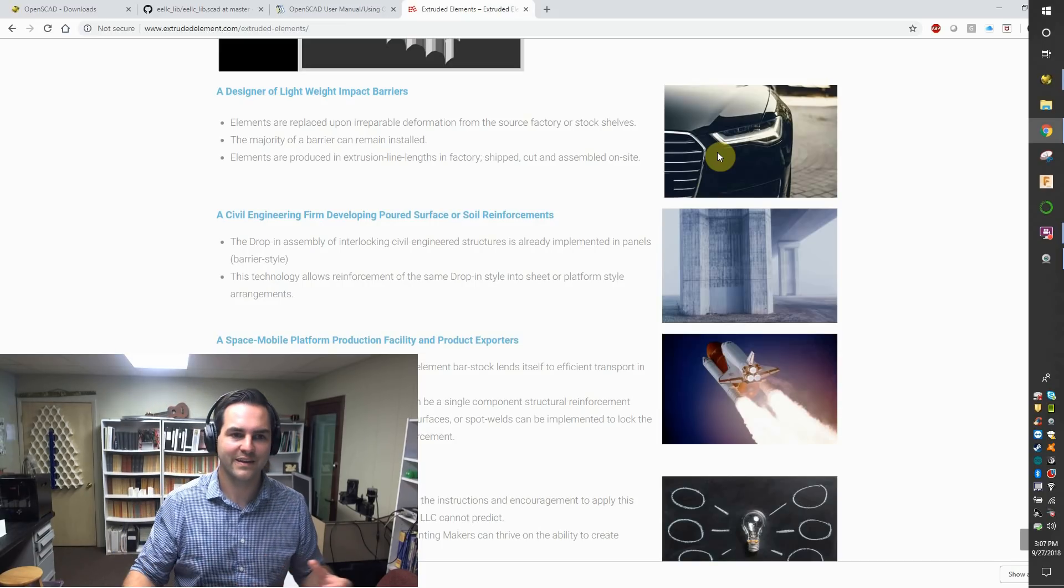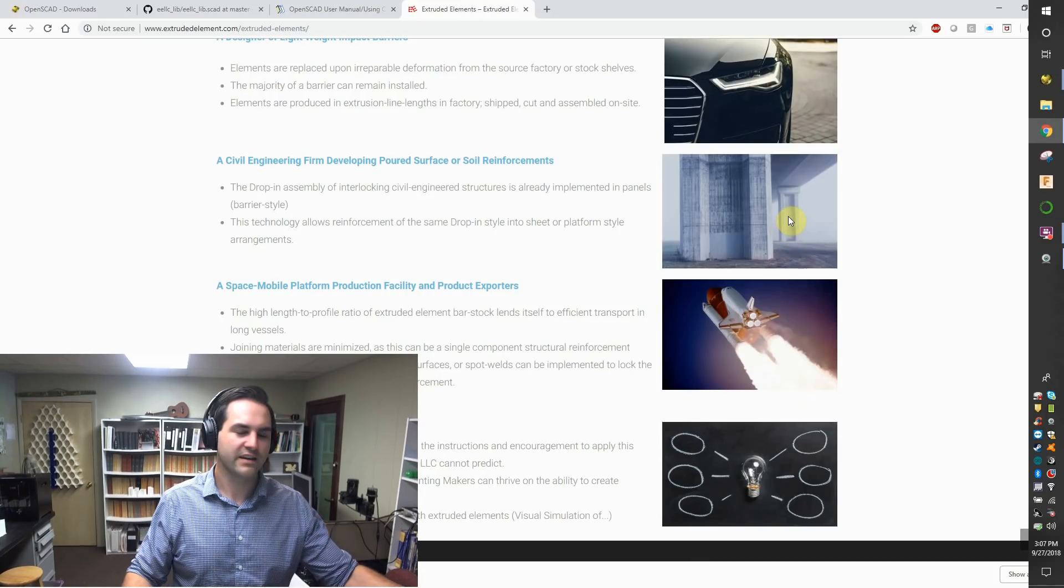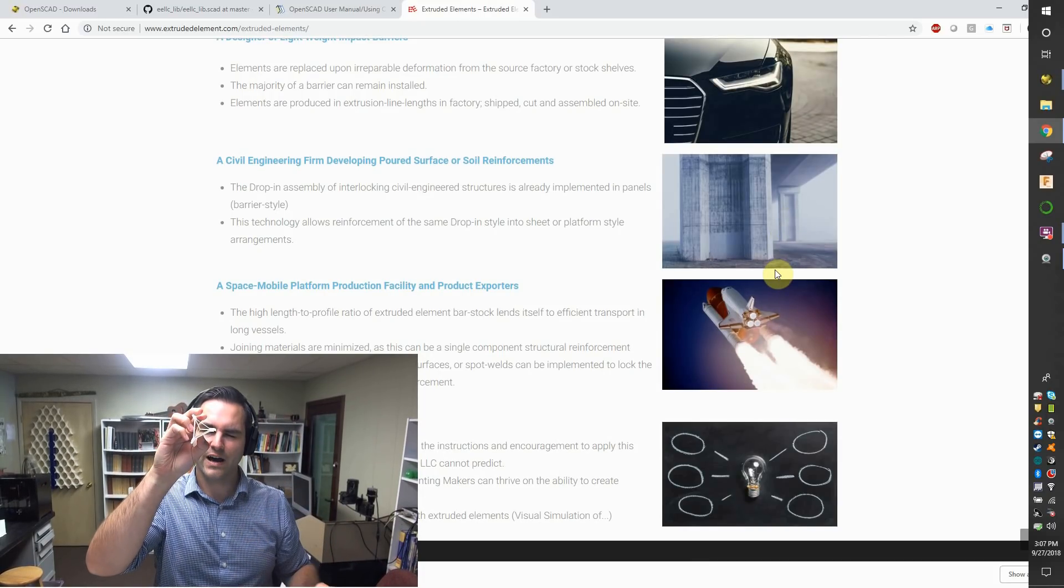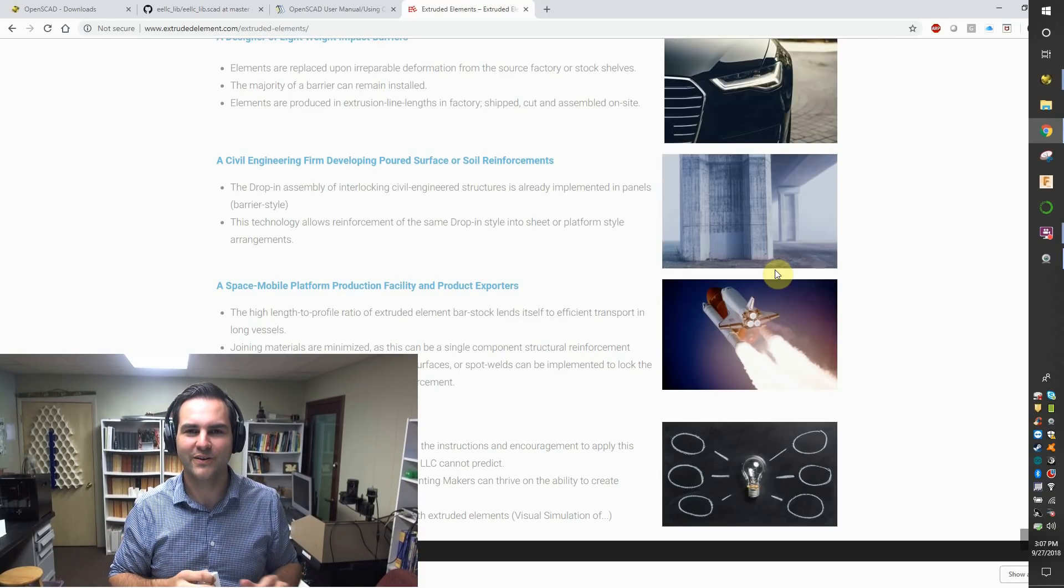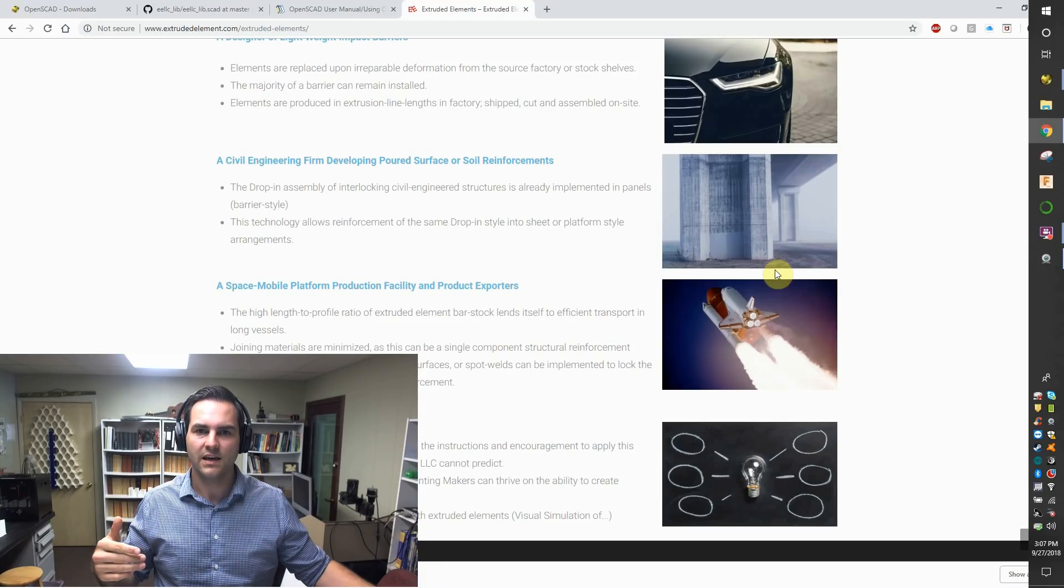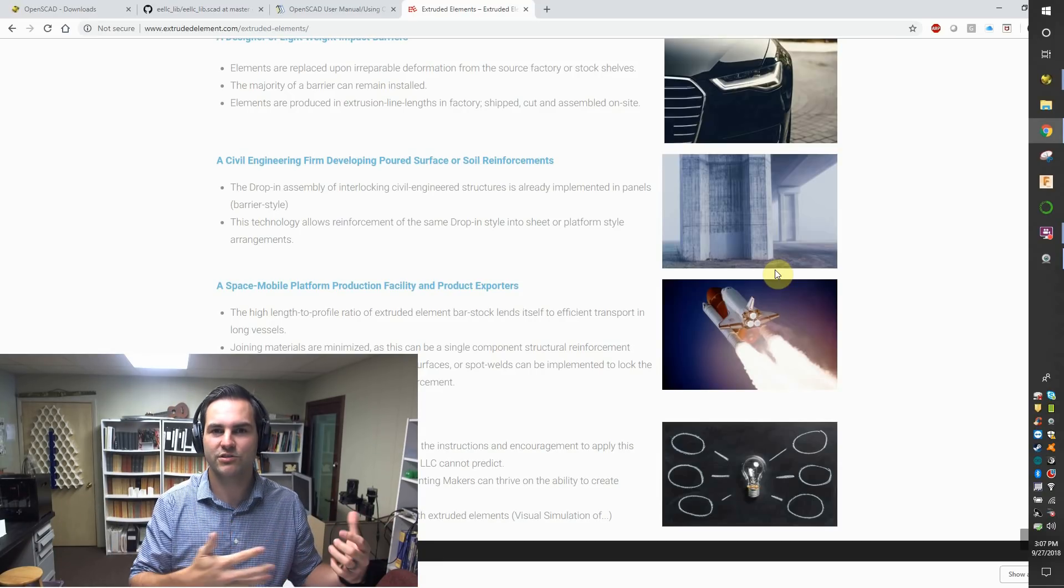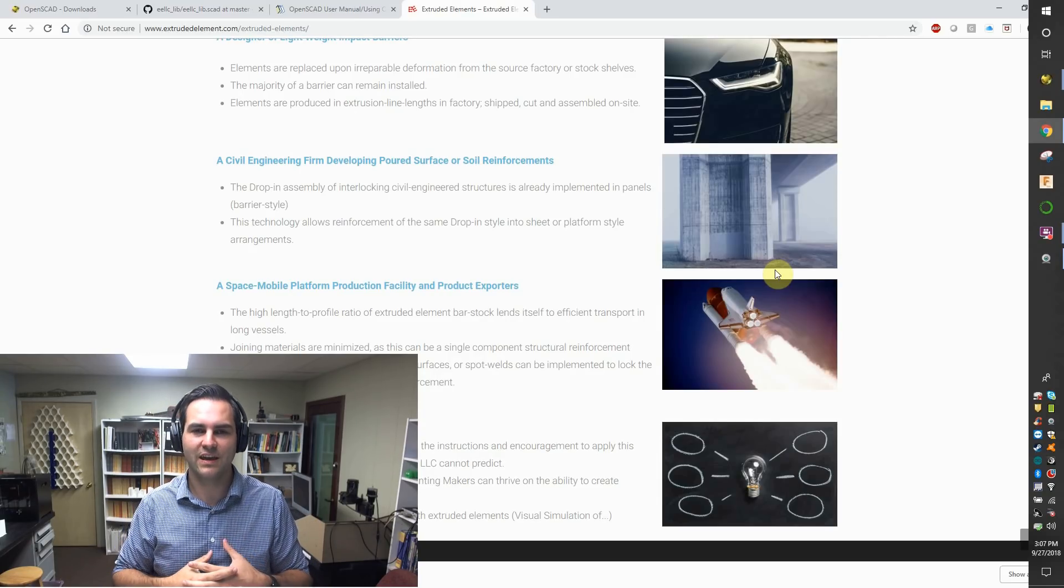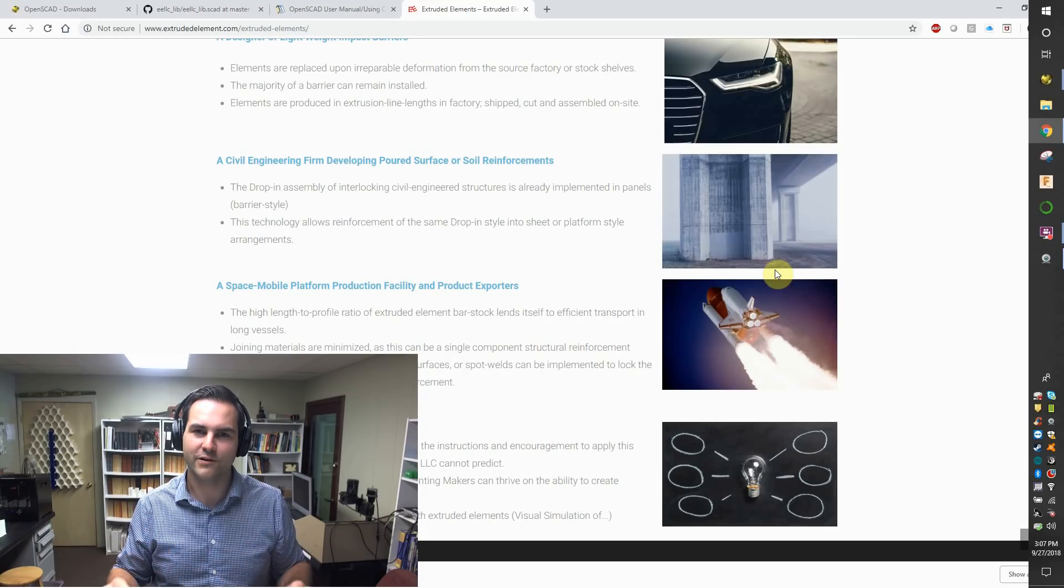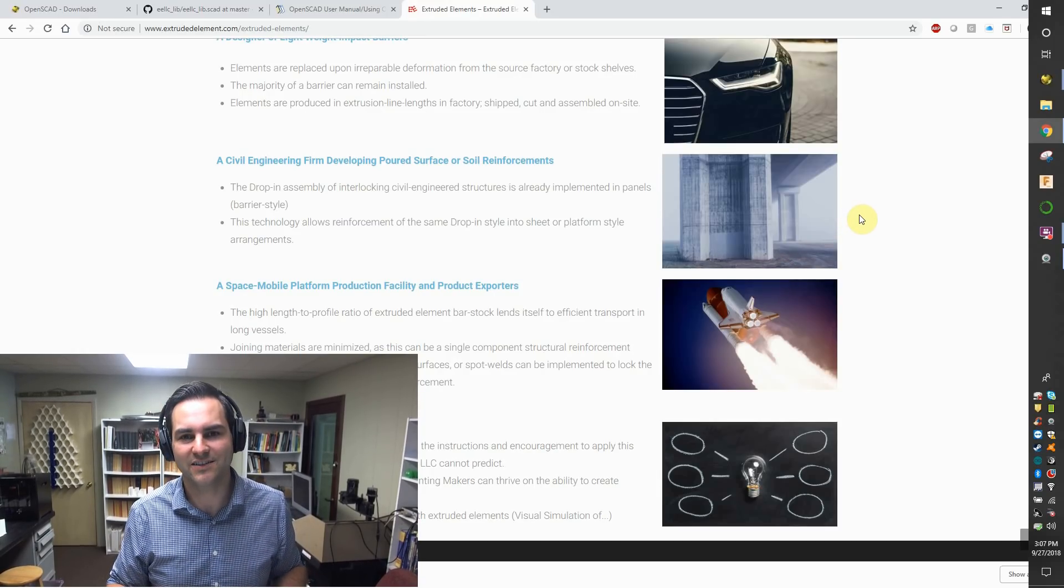For the civil engineers, this might end up being used in soil reinforcements. If you can drop an extruded element down into some soil, interlock it with its buddies, it could form an easy barrier to help prevent soil erosion or movement, and even behave in a way to reinforce that and make essentially a composite out of the soil.